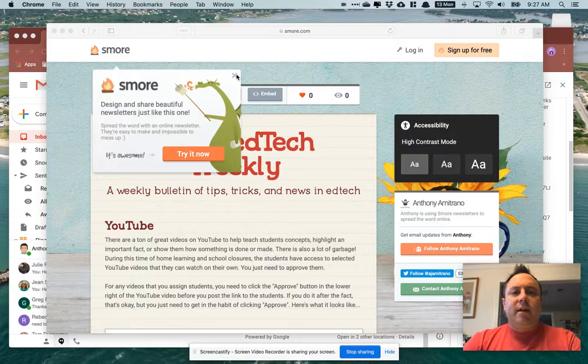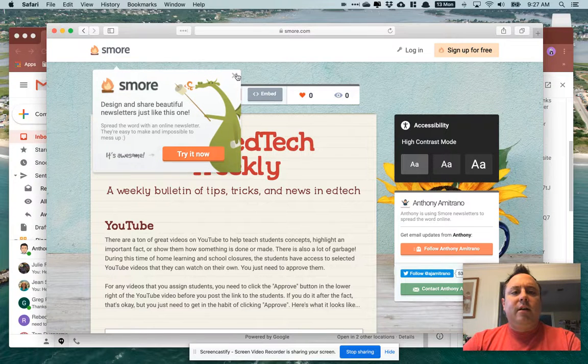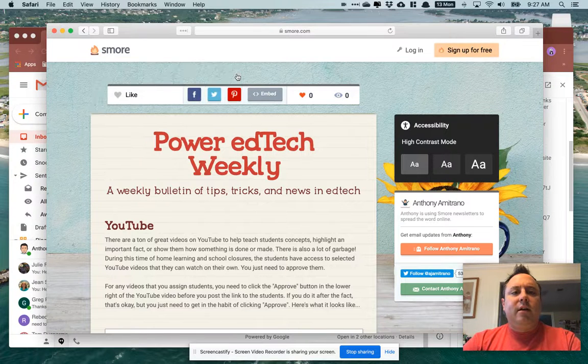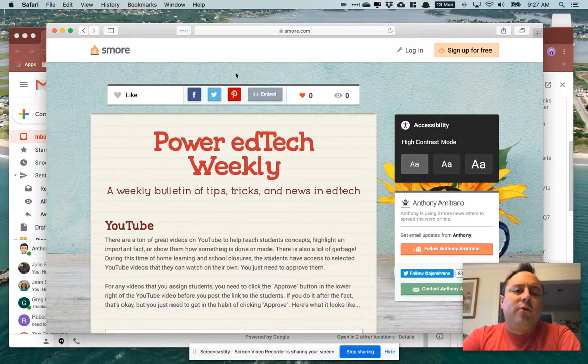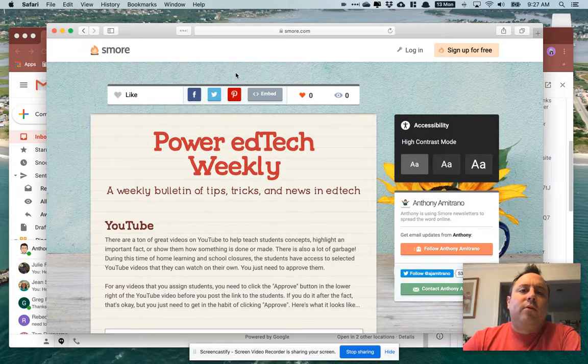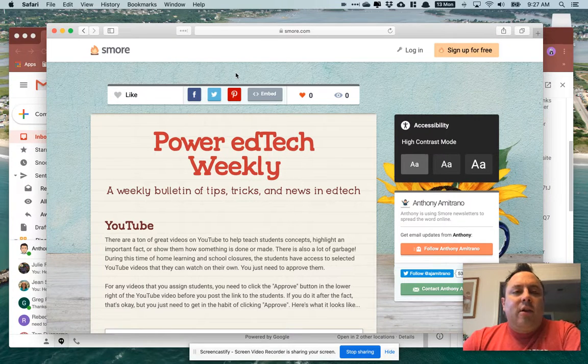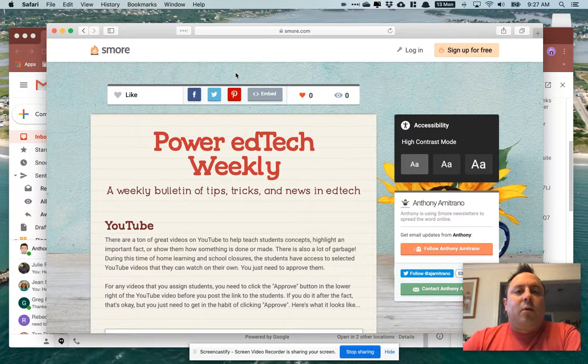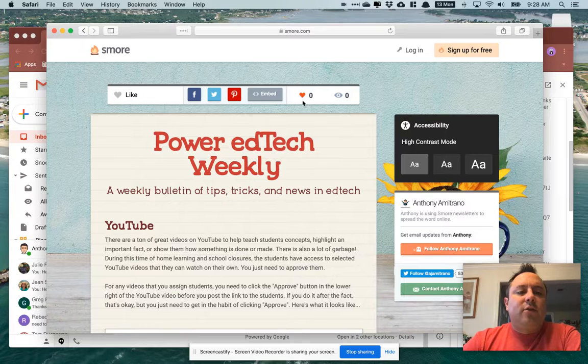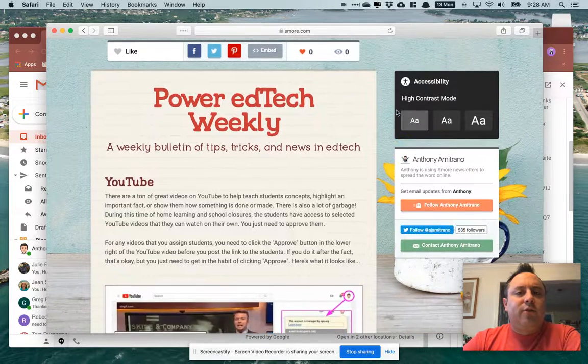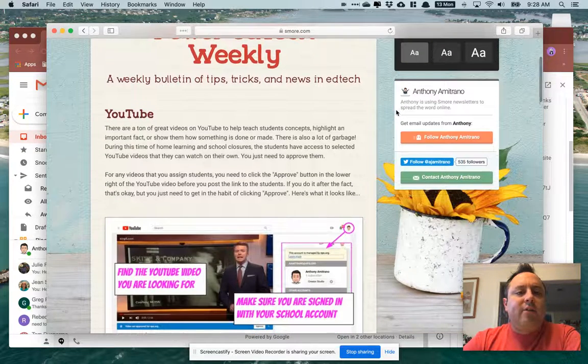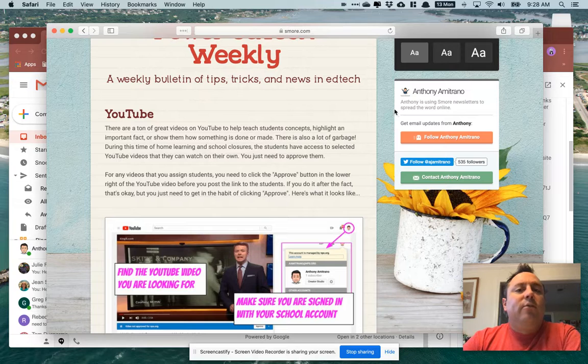Good morning everybody, it's Anthony here and I am making this quick video to walk you through this week's edition of Power EdTech Weekly. Today what I've put in is some resources for you guys.